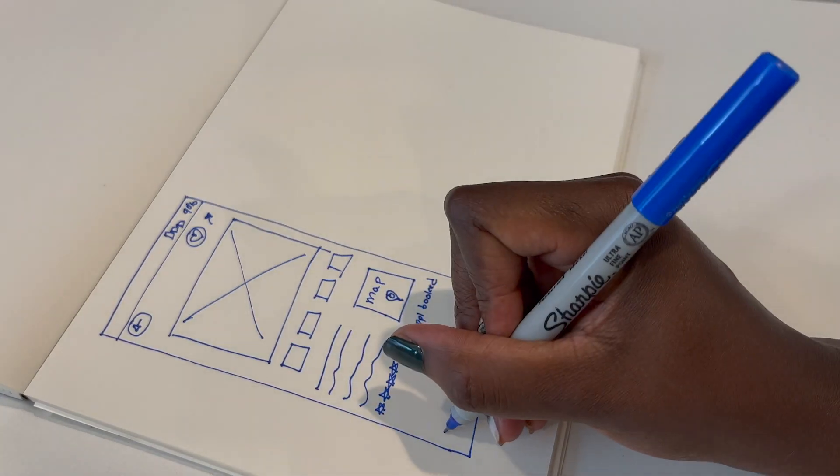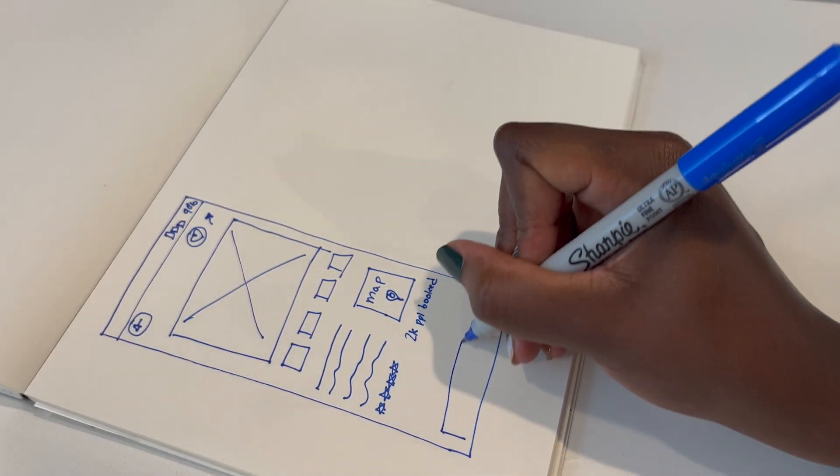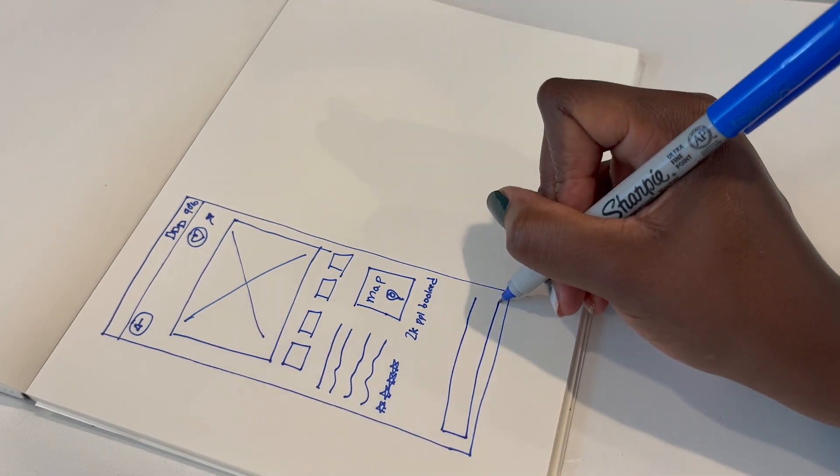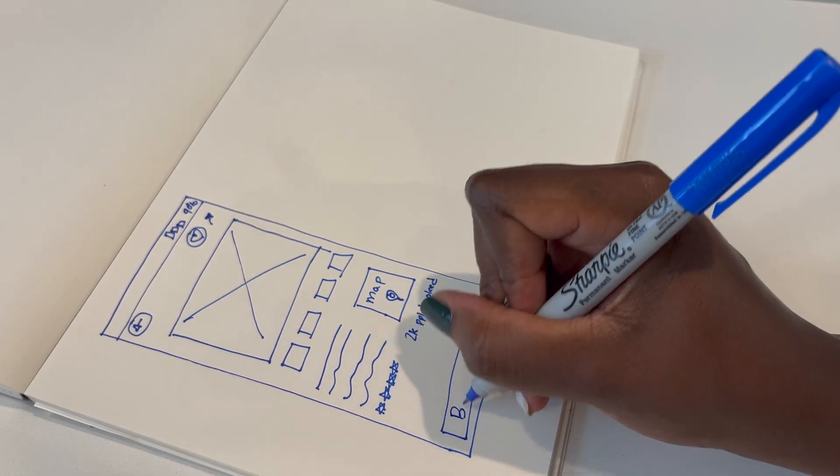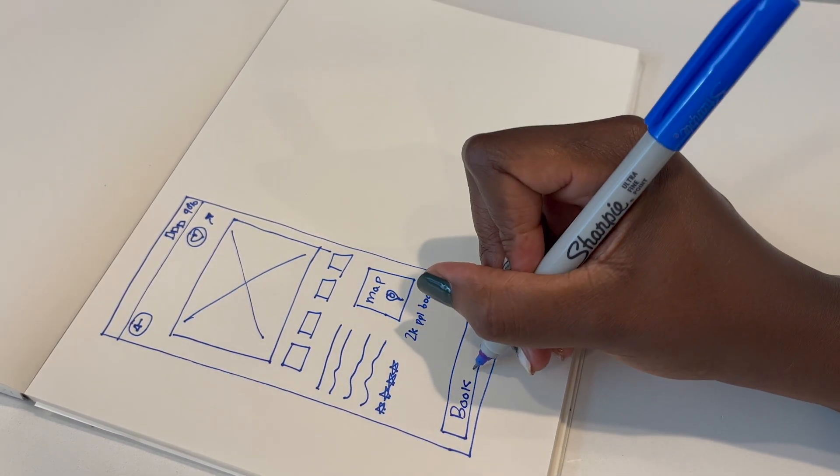And so then at the bottom, you're probably going to have a CTA. So that's going to be probably something like book.